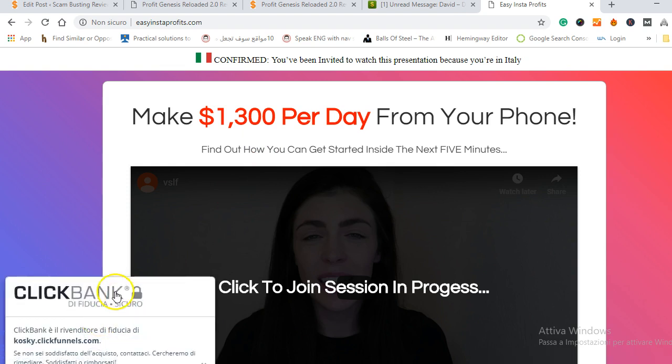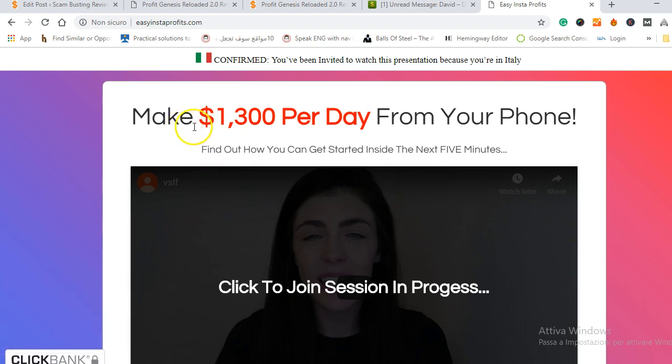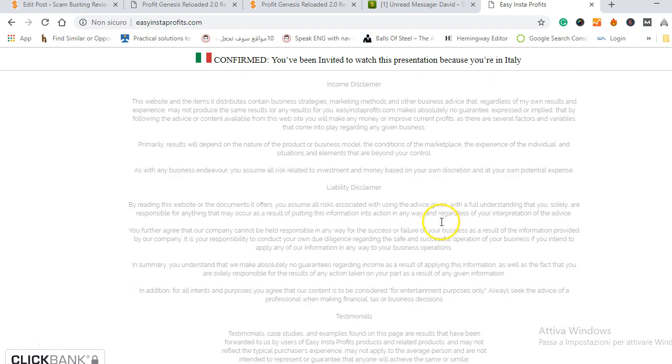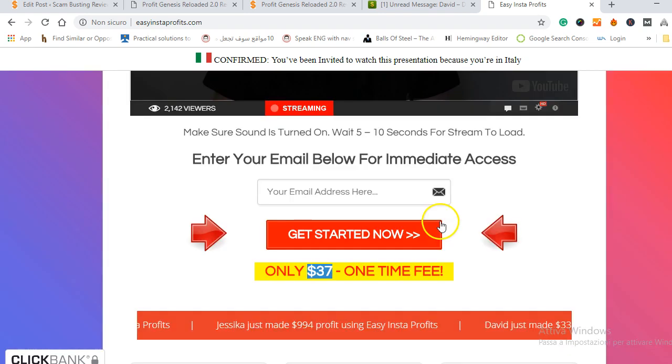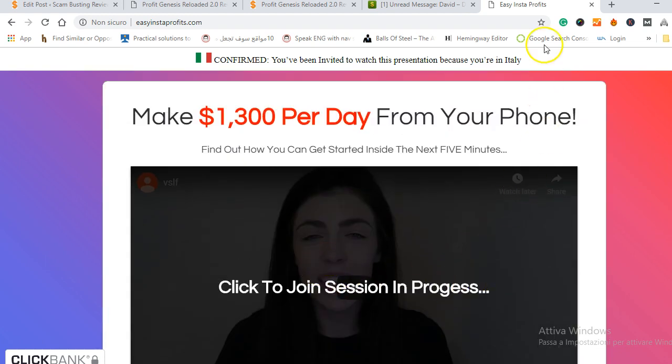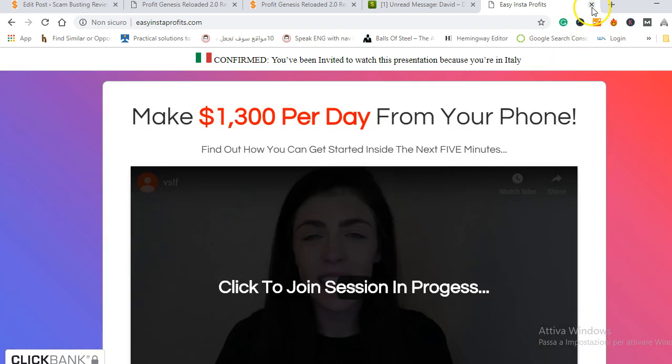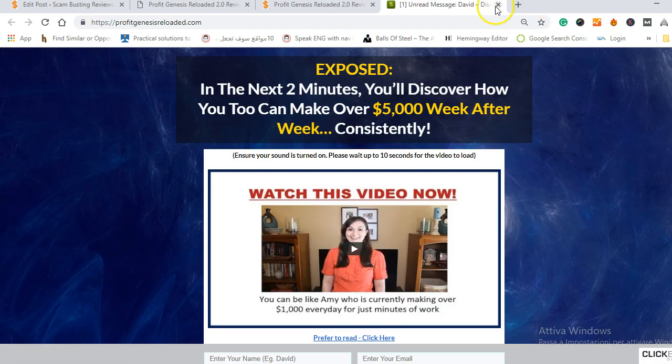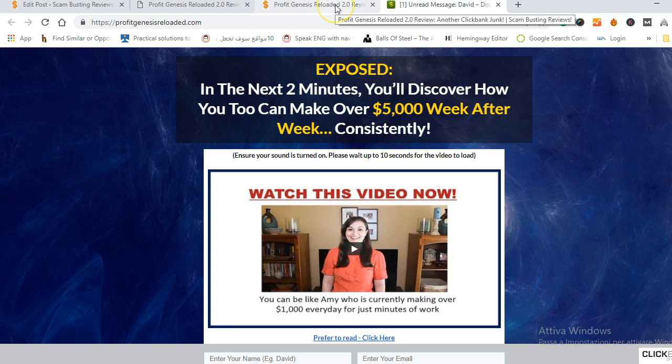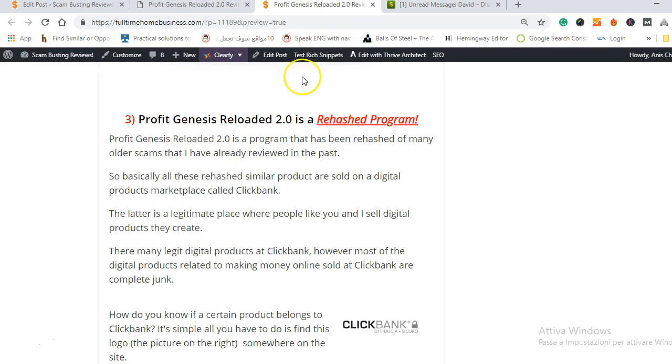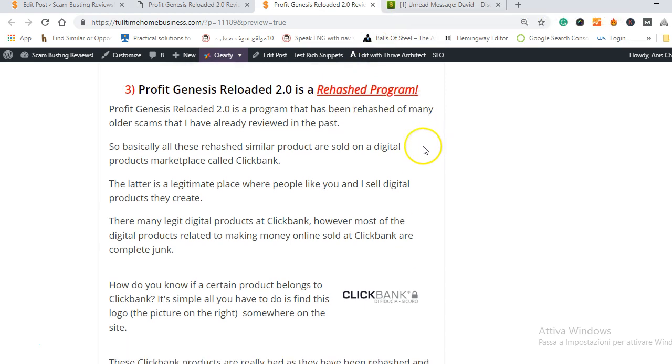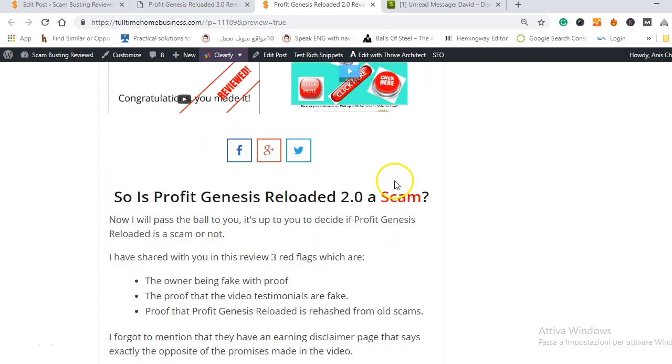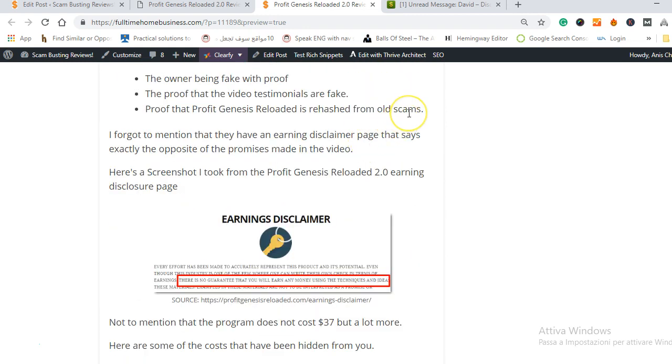This is also for Clickbank as you can see, 'make $1,300 per day from your phone' and it's also a Clickbank product and as you can see always $37 and the same thing, fake testimonials, fake promises. So it's a shame for these programs to be like this, promising people a lot of money and they don't live up to their promises and you should never fall for these. That was my Profit Genesis Reloaded review and I hope it was useful to you.